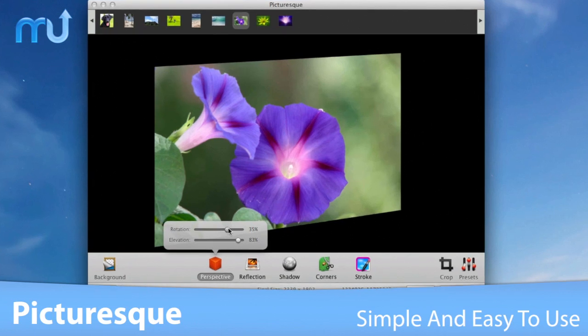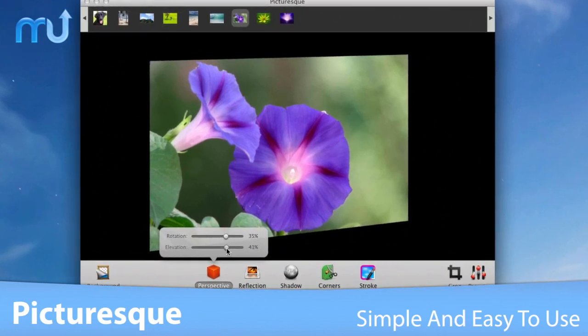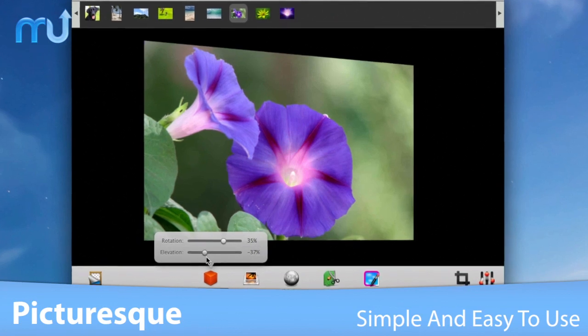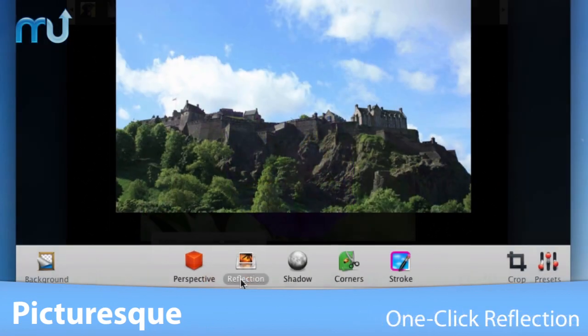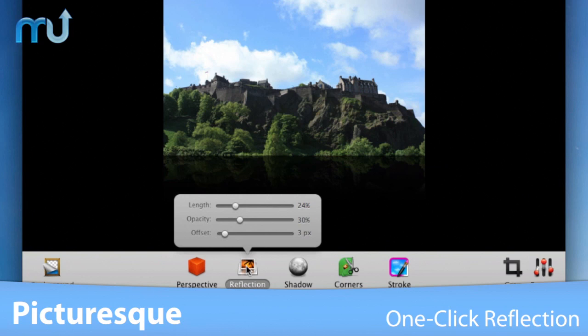easily apply a 3D perspective to your photos with just two sliders to make adjustments. Add a stunning reflection with just a simple click.